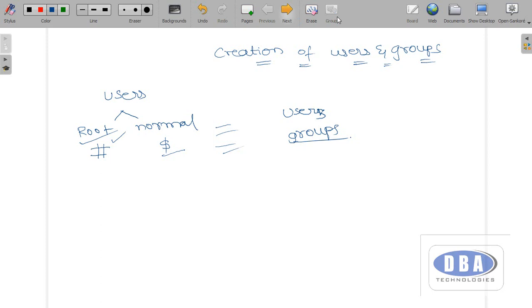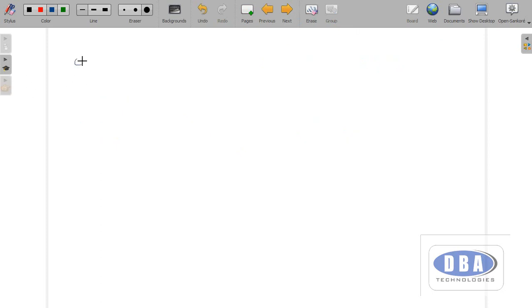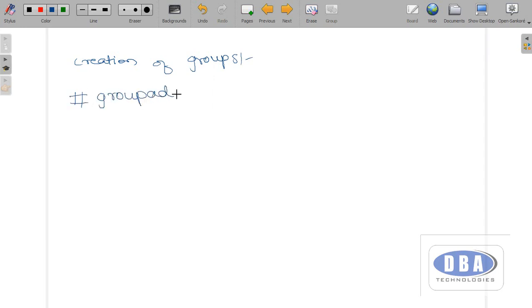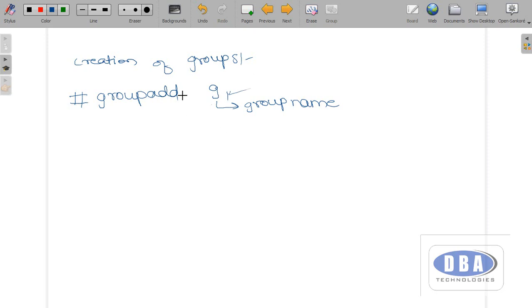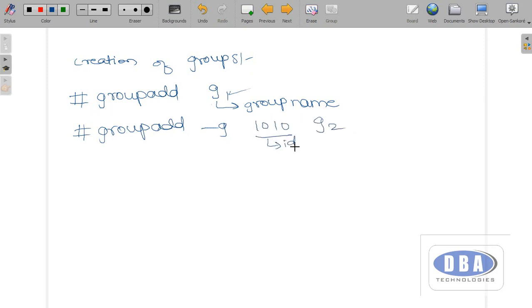First, let us see how to create groups. The command is 'groupadd g1' — here g1 is the group name. We are not giving any id, so a default id will be generated by the system. Now if I want to create a group by specifying an id, we use 'groupadd -g 1010 g2'. Here 1010 is the id and g2 is the name of the group. We use the hyphen -g option in order to give an id to the group.